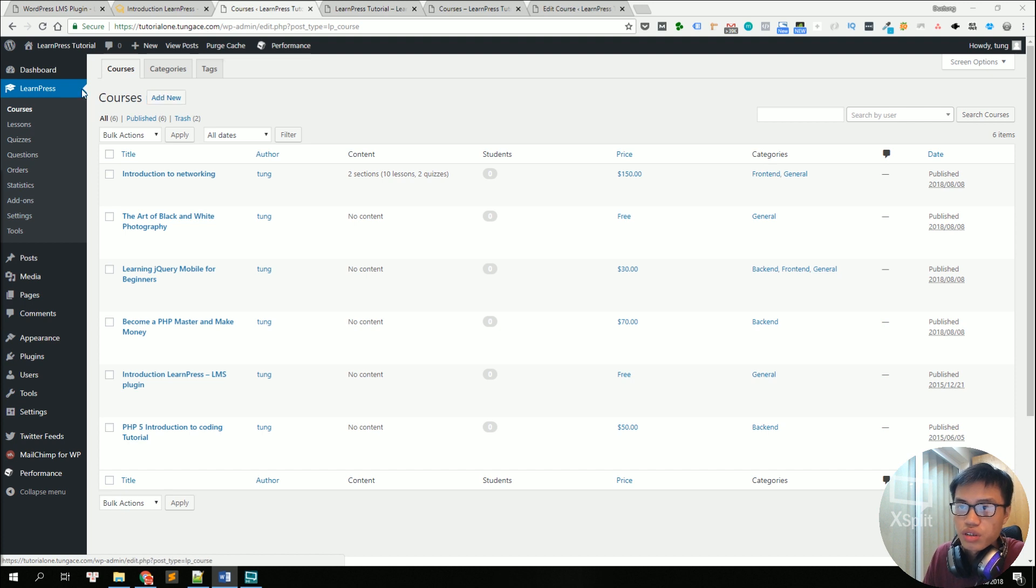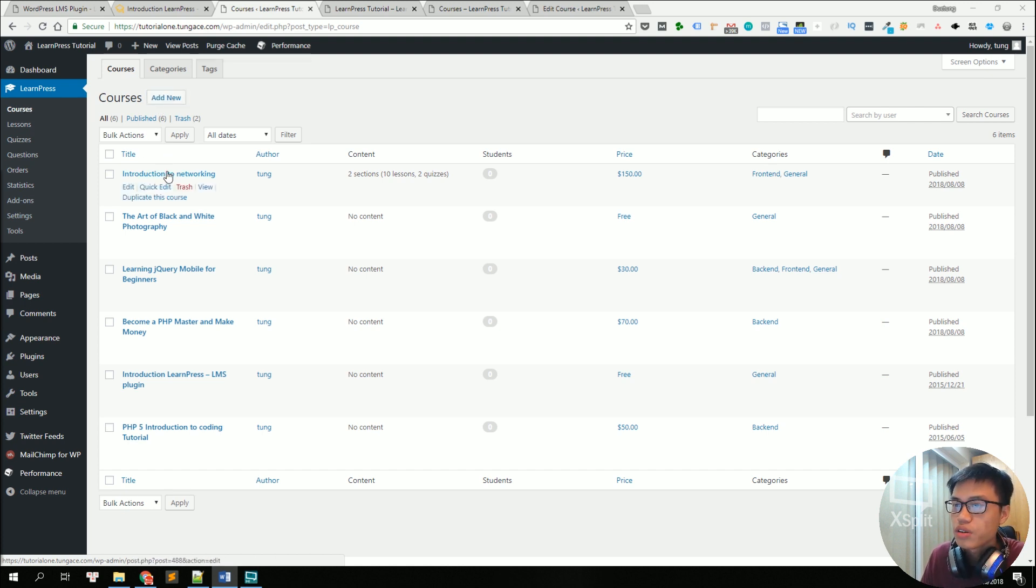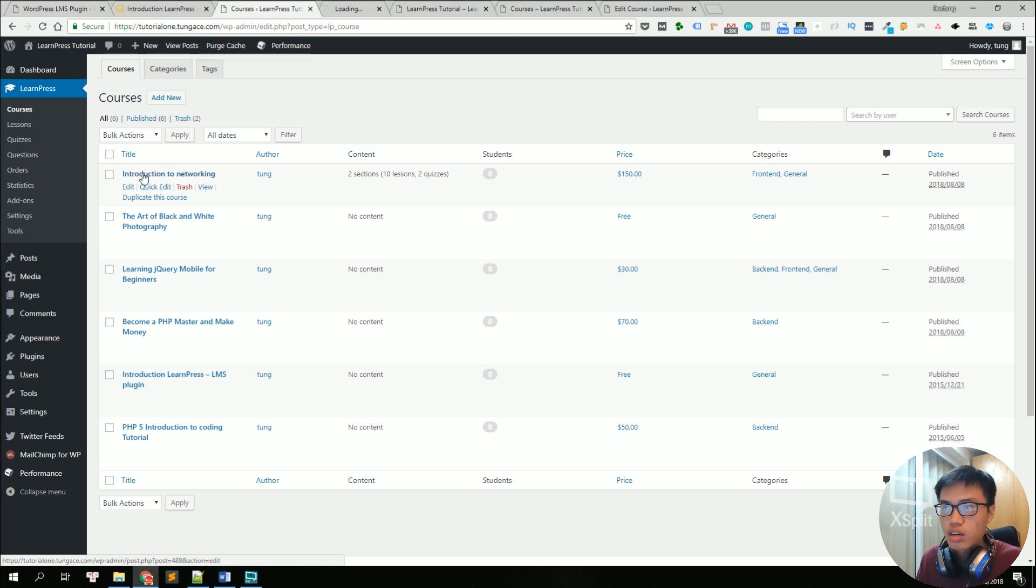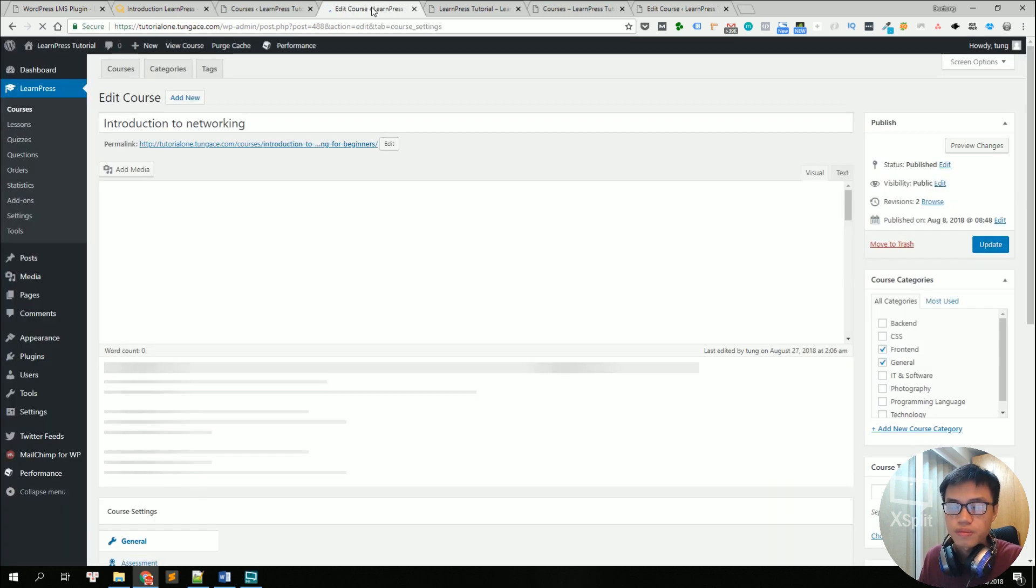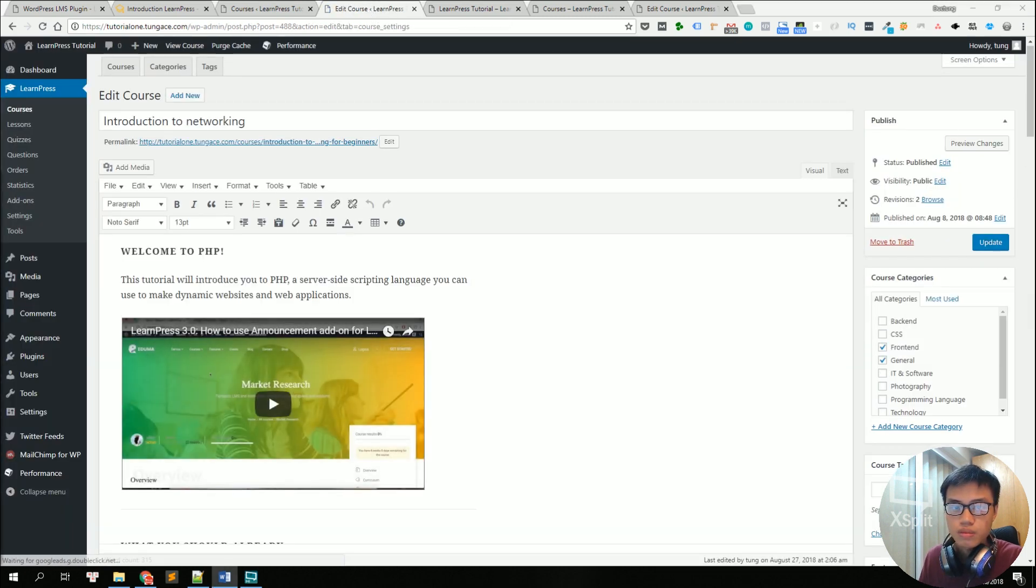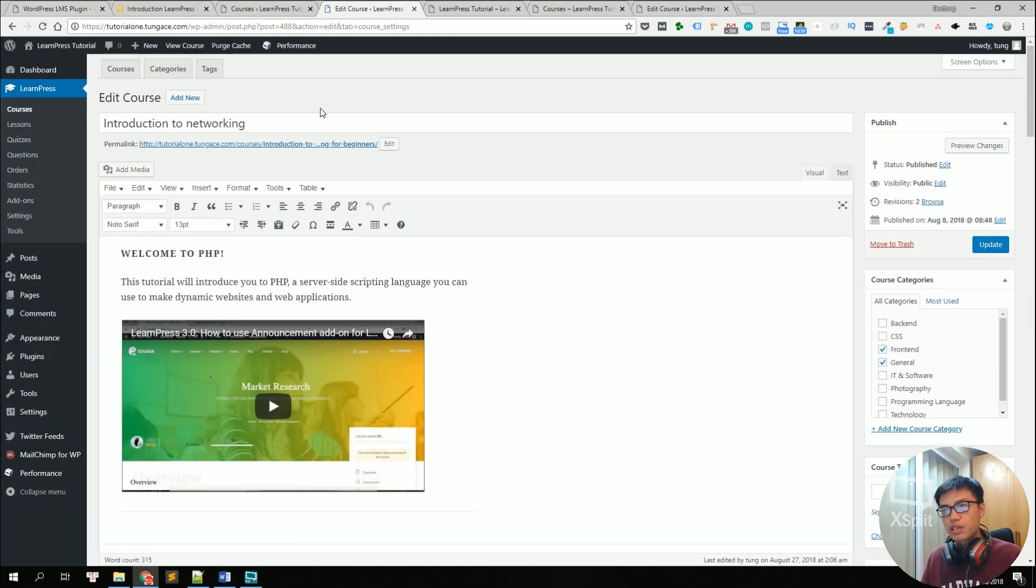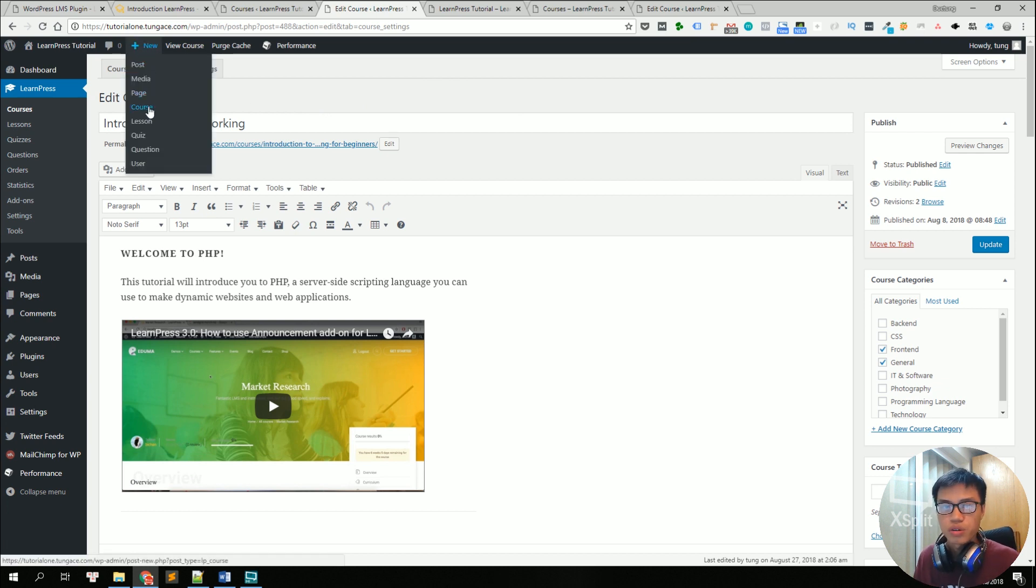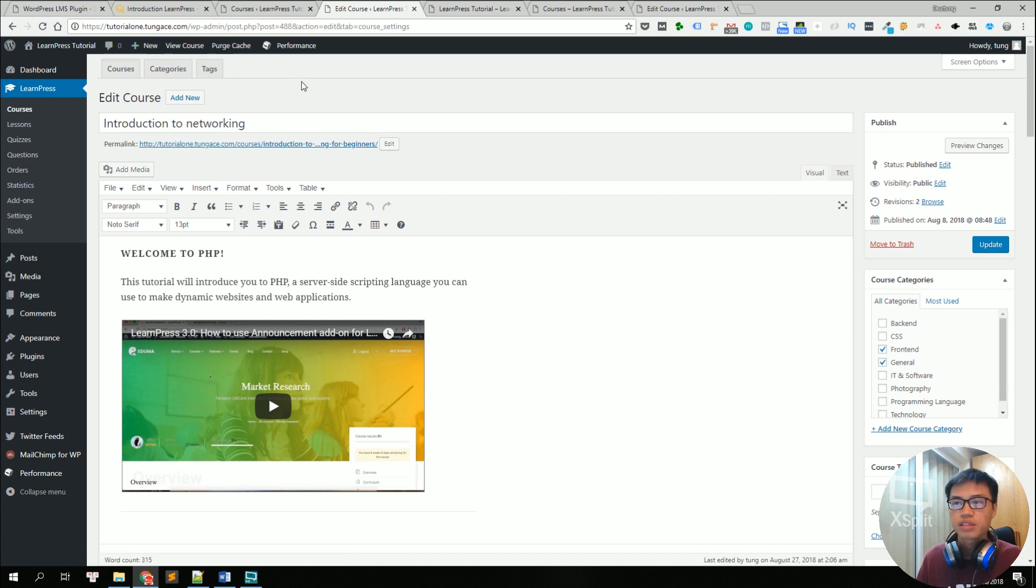So you can create a course in the course tab here and click on add new or we could edit the pre-created course I created right here. Click on it to edit it. So that's another way of creating a course. You can hover to the new button right here and click on course to create a new course.